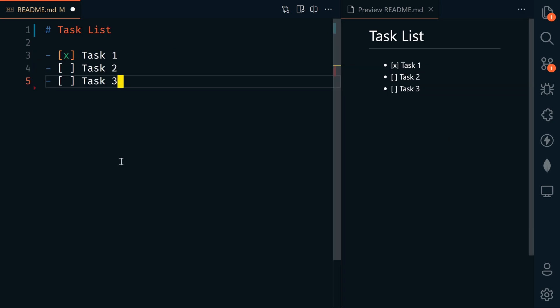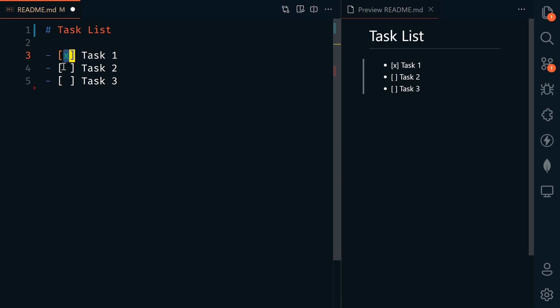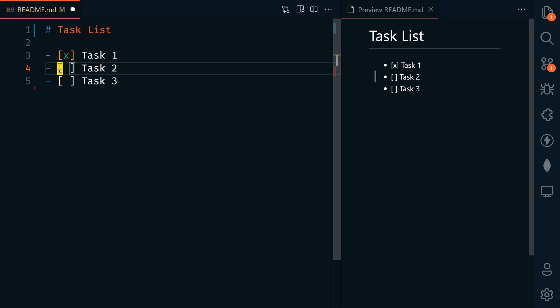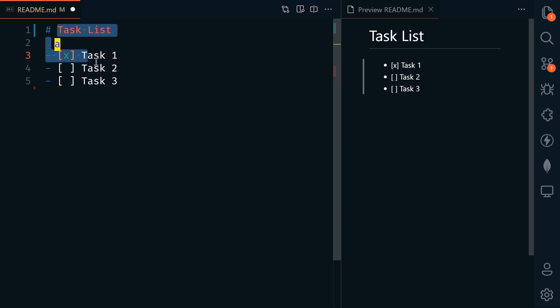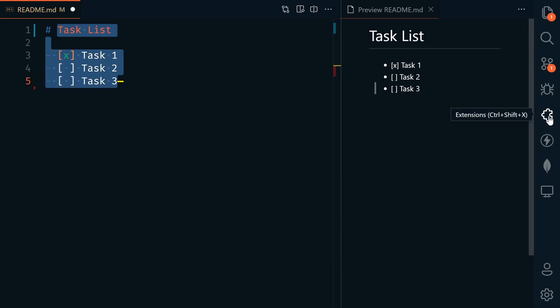Another extended syntax is task lists. We can create a list of tasks and say whether it's complete or not. This is a modified list, we still start with a dash and a space. Then we add square brackets with an empty space if the task is not complete, and an X if the task is complete. This is not rendering properly in VS Code, but it will render properly on GitHub.